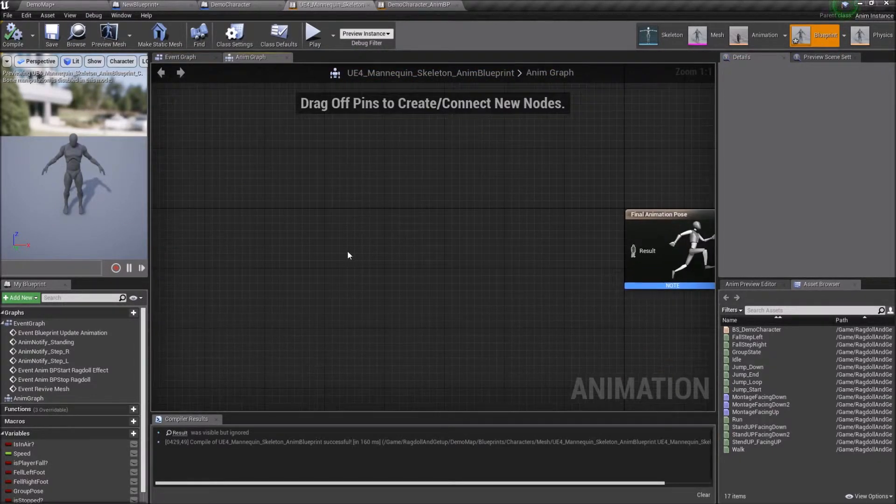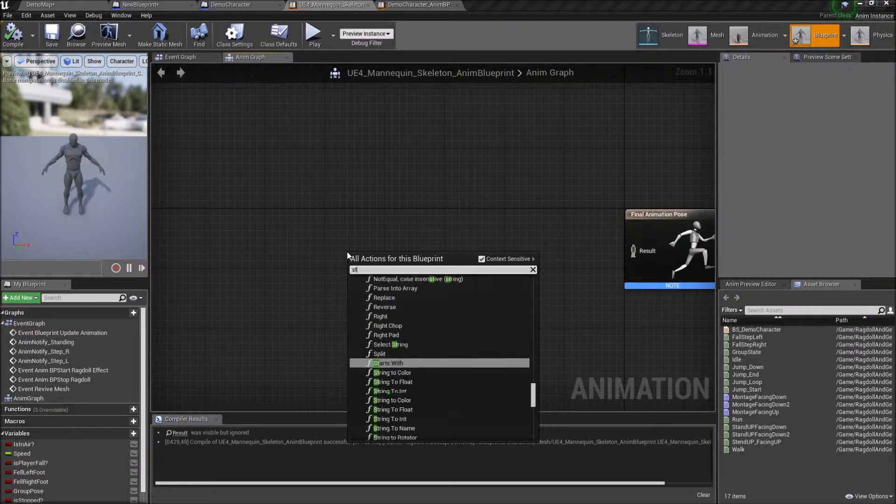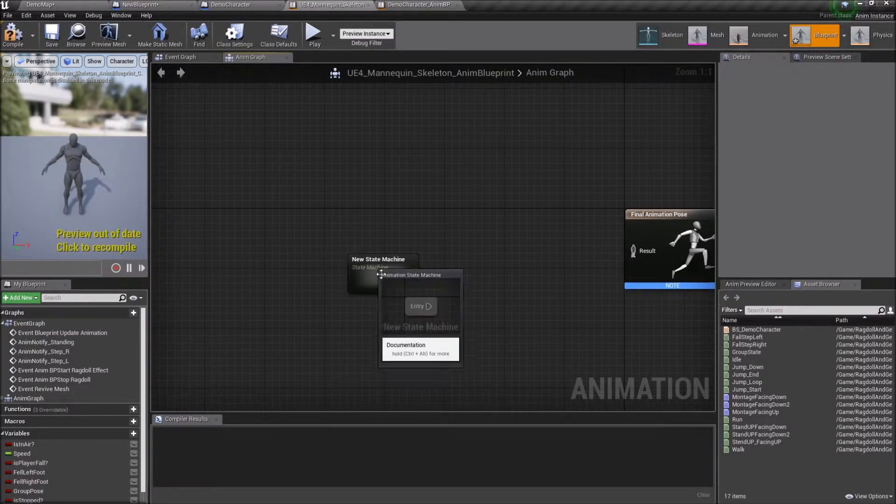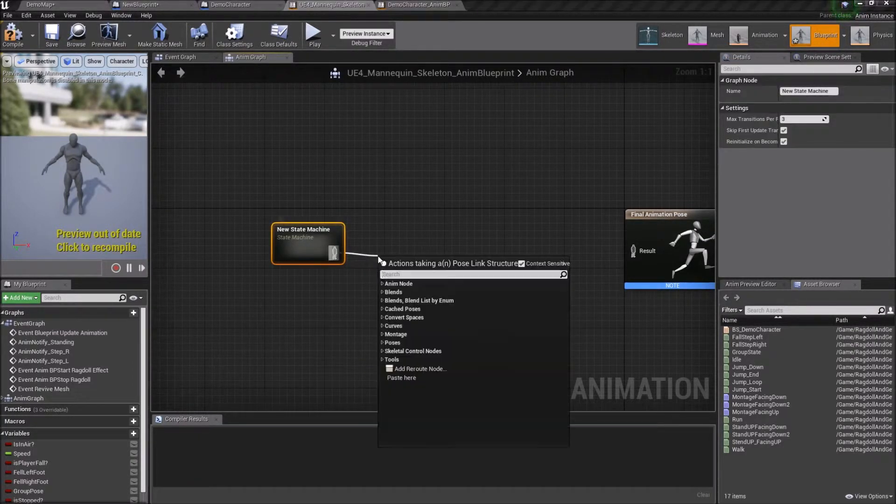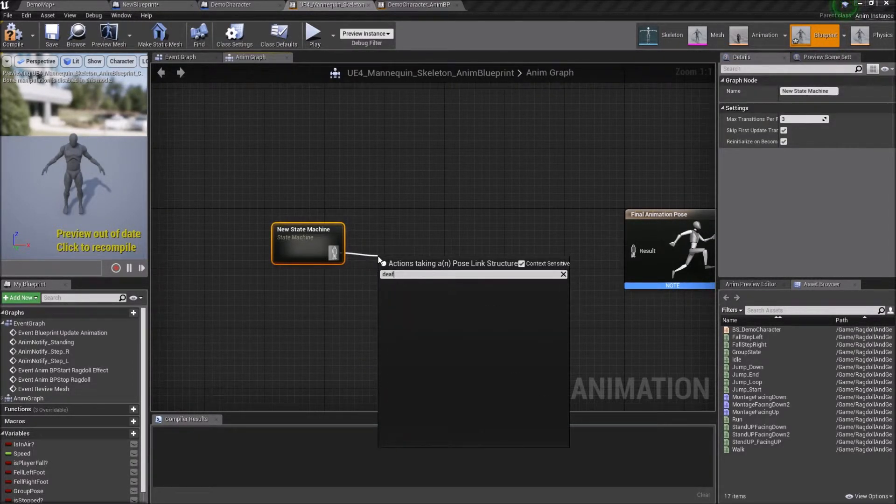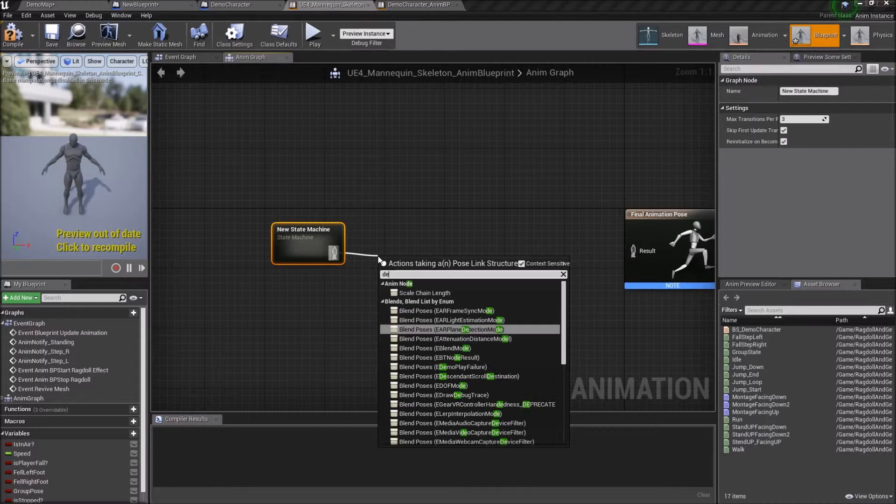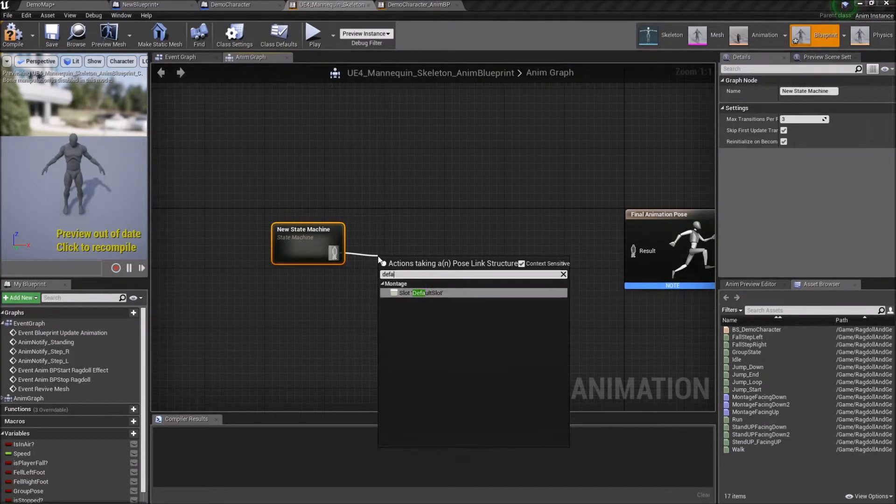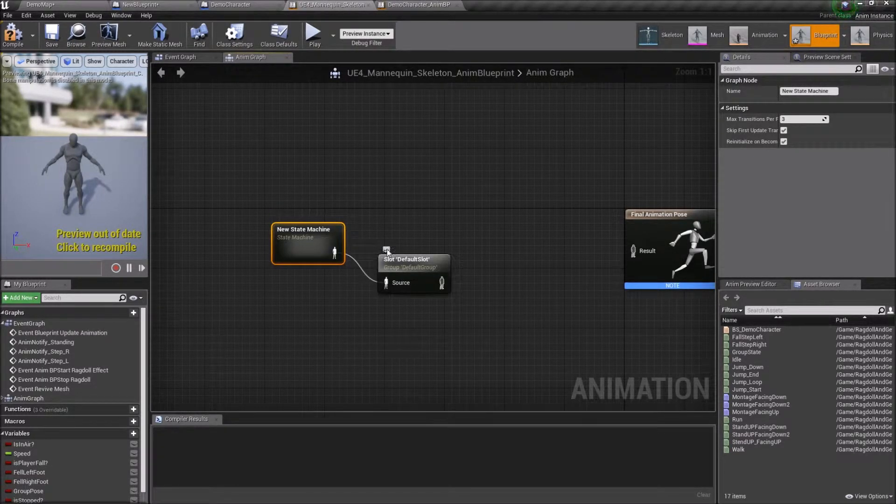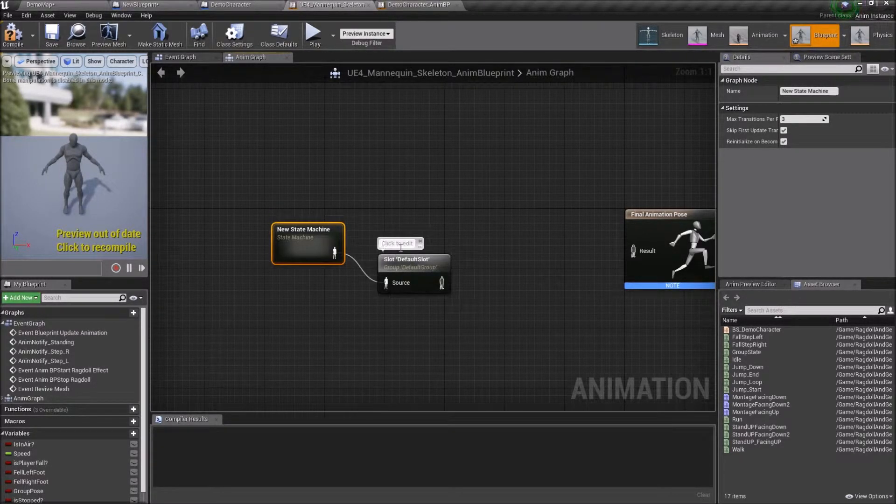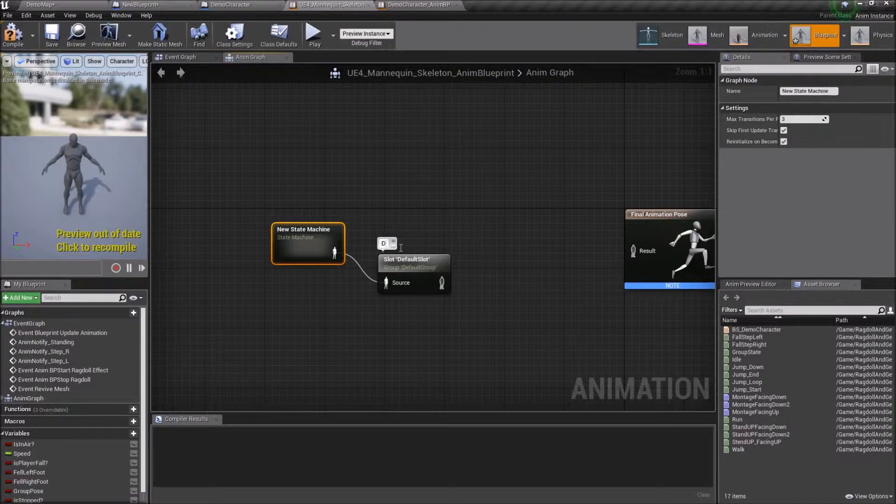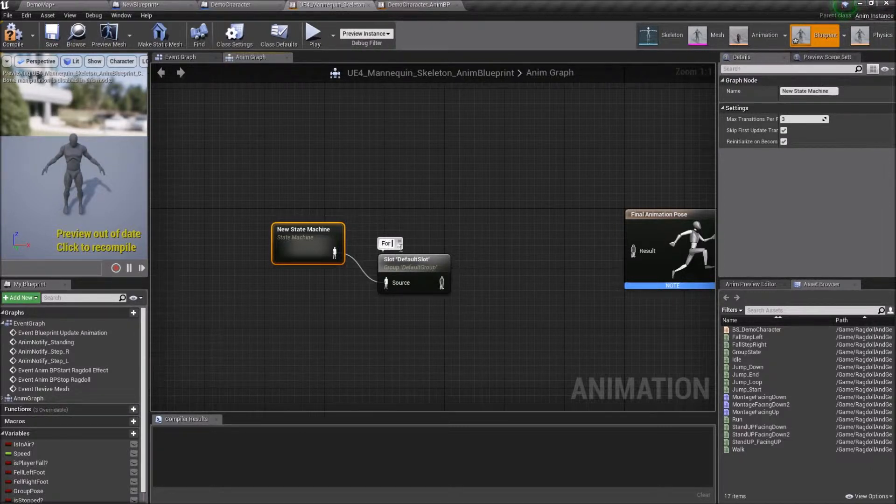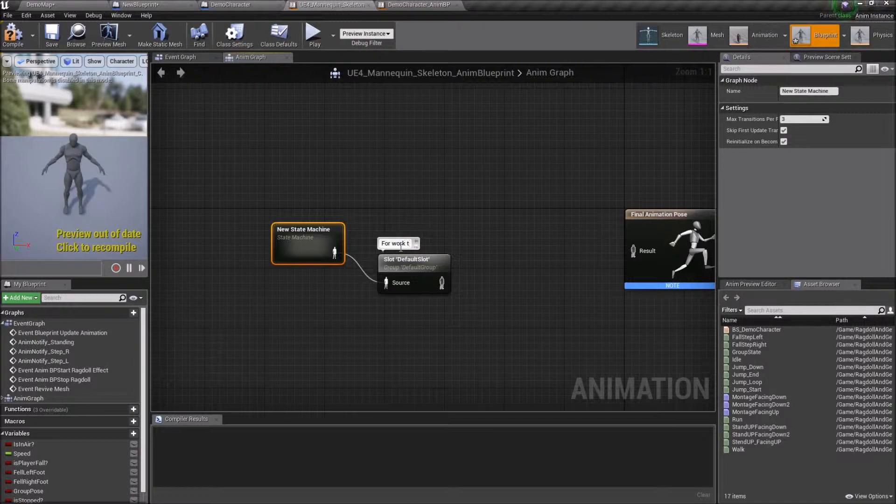State machine controls character behavior and blends animations. I'll take it from the default character. Here is an important step. I add slot. It's required for montage functionality. You may have different ones if you name them differently. I'm using default slot.